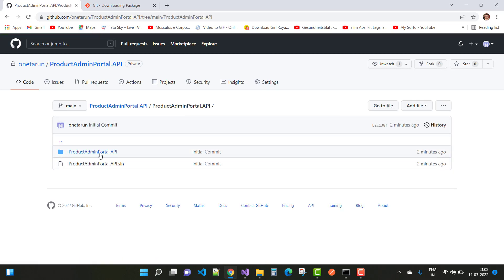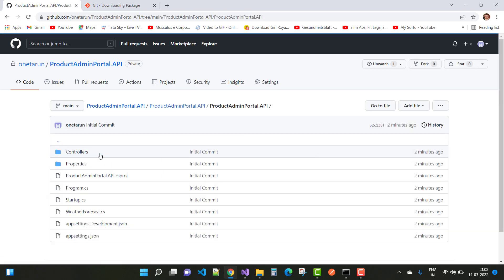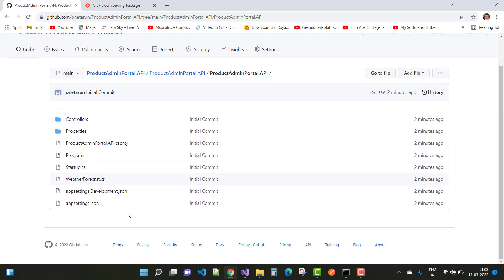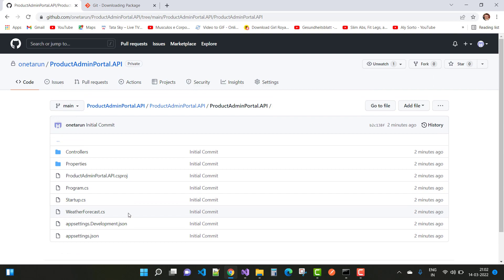Thank you for watching this video. Keep watching for more videos related to ASP.NET Core, Angular, and many more technologies.